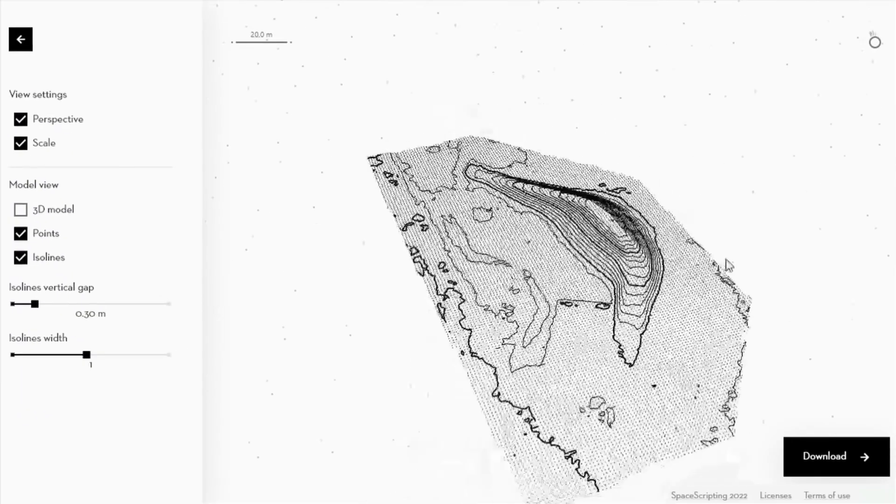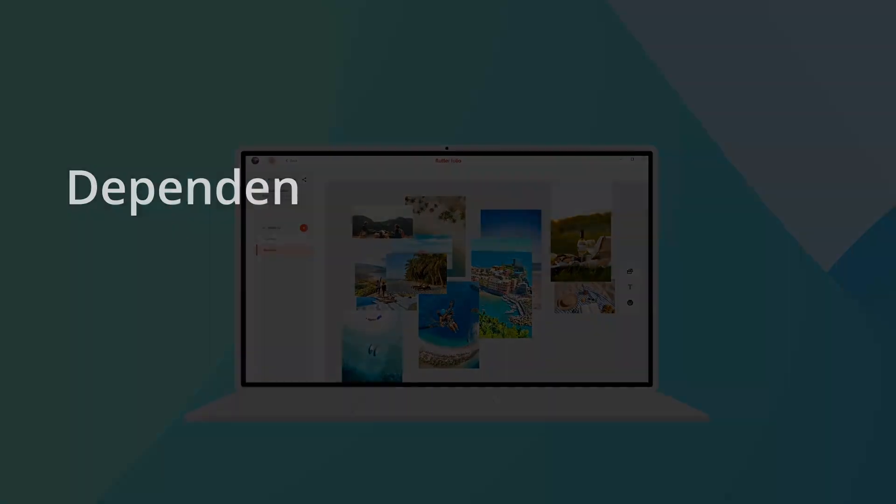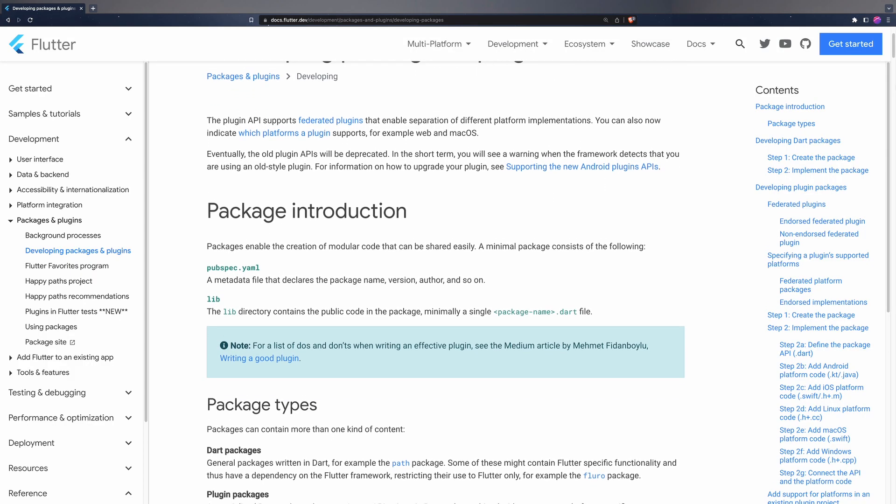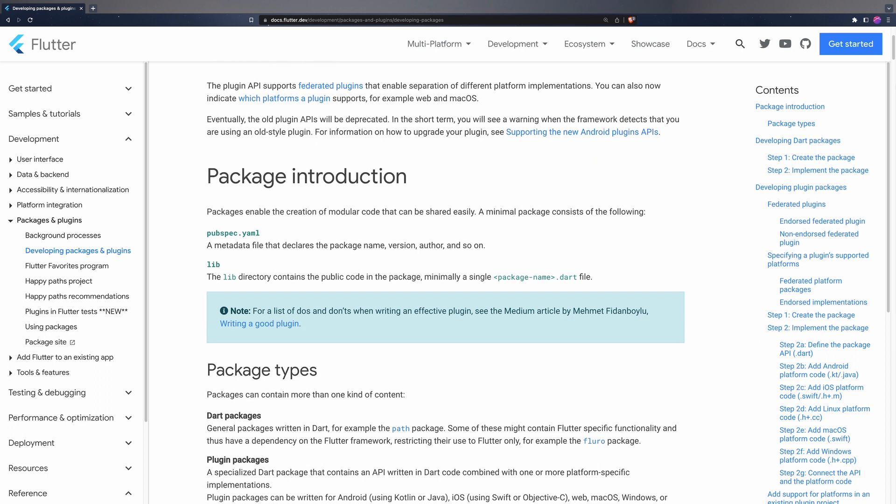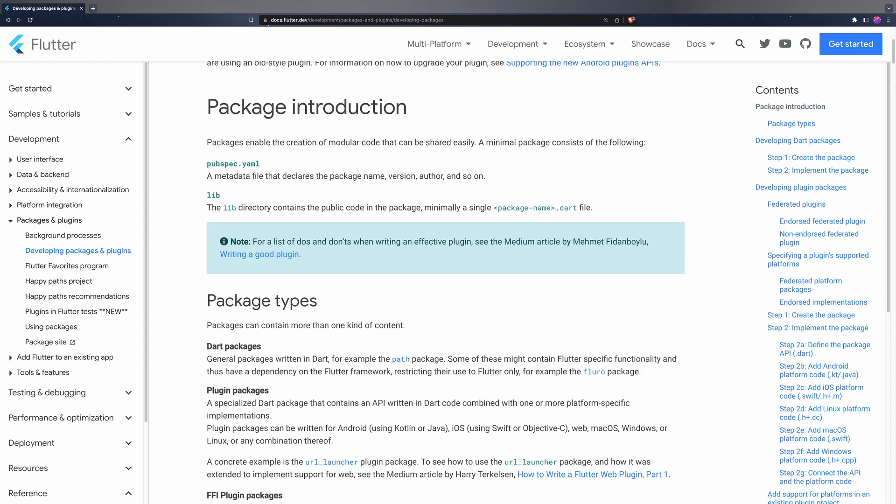To begin with, the concept of dependency. A dependency is an isolated component that you can use to add functionality to your application. In Flutter, these types of components are called packages and plugins.